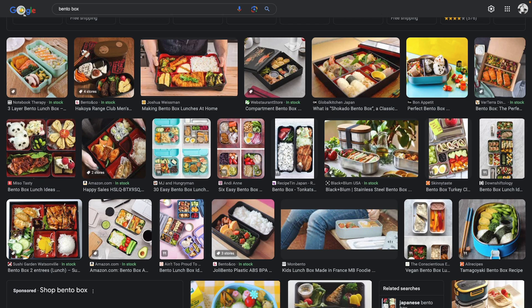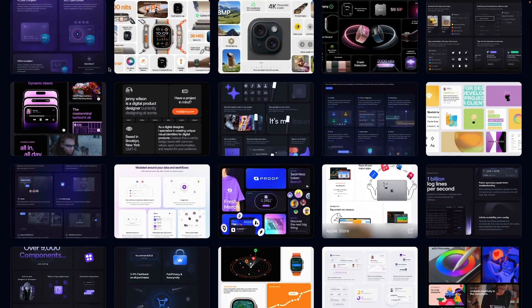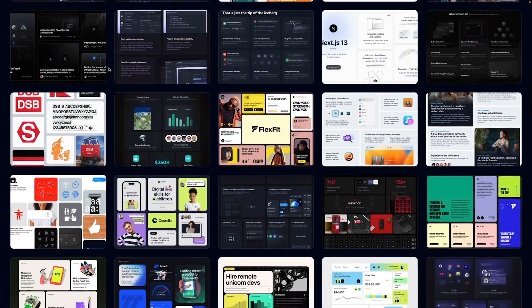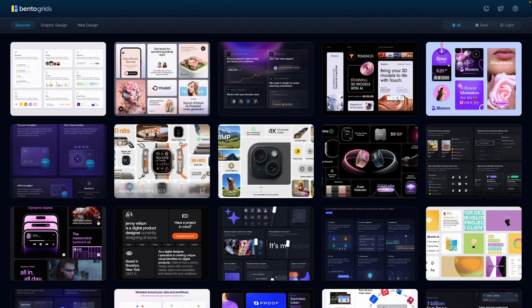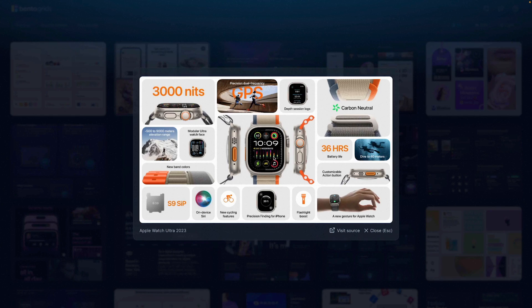These are modular lunchboxes that you can put together depending on what you're eating for the day. In web design, you can come to a website called bento grids and get a ton of live examples of where bento grids are used. Most notably, Apple has been using bento grid design layouts in their live keynotes, and it's a great way to show a bunch of information in a small amount of space.